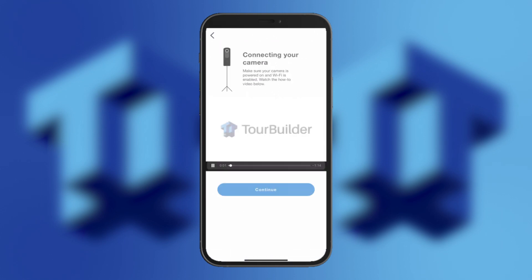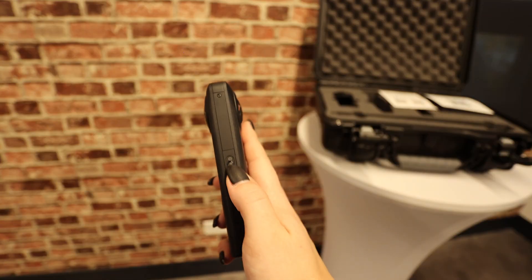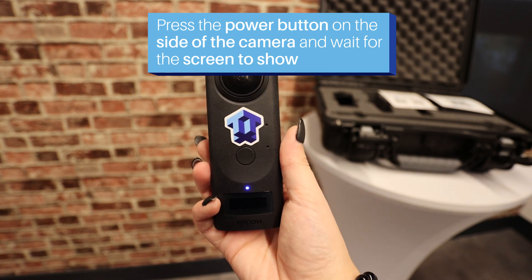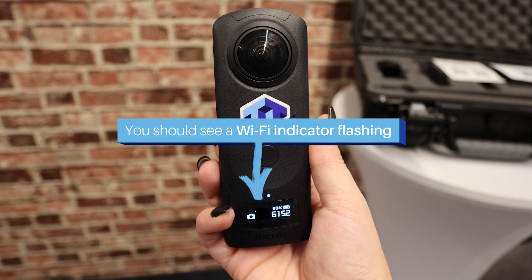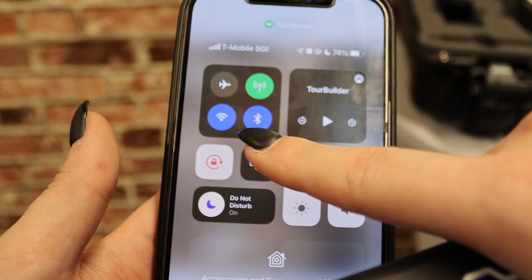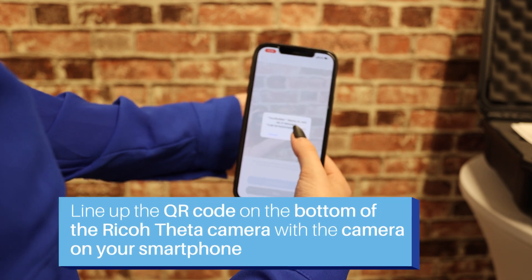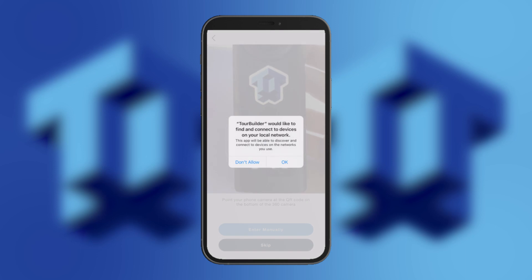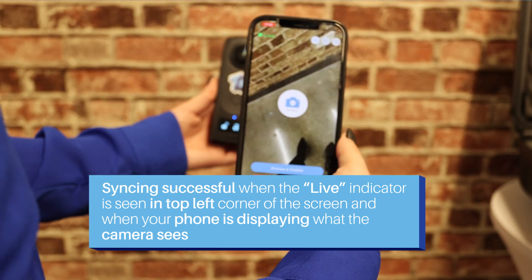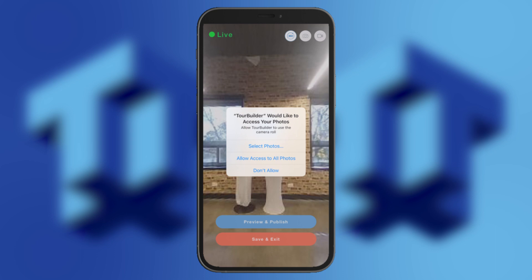You are now ready to connect your camera to the app. Your phone's Wi-Fi will be syncing with the camera's Wi-Fi. First, make sure that the Wi-Fi on your phone is turned on. Then power on your camera by pressing the power button on the side of the camera and wait for the screen to show. You should see a Wi-Fi indicator flashing. If you don't, press the second button just below the power indicator and this will turn on the Wi-Fi Bluetooth. With Wi-Fi on the camera and your phone on, you're all set to connect. Line up the QR code on the bottom of the Ricoh Theta camera with the camera on your smartphone. Your phone will prompt you to allow the connection — press Allow. You will know that the syncing has been successful if you see a live indicator in the top left corner of your phone screen and when your phone will be displaying what the camera sees. Make sure that you allow any pop-ups that the app might ask for, including access to your photo gallery, as all photos captured with the app will also be stored on your phone.